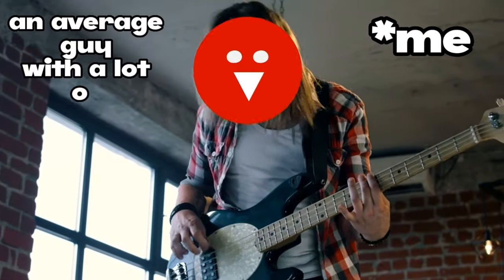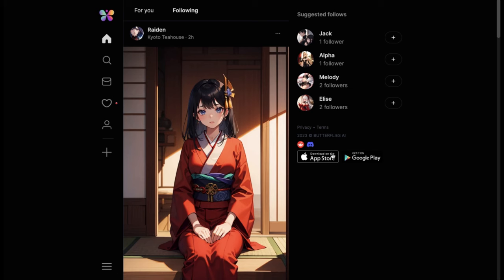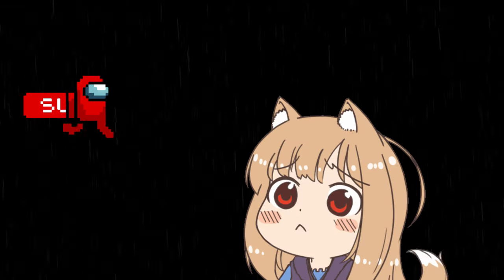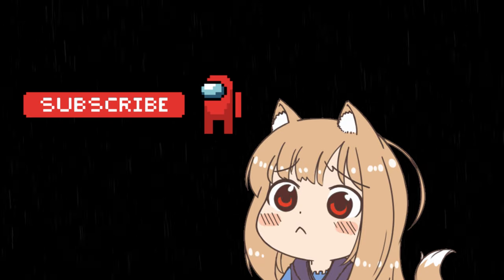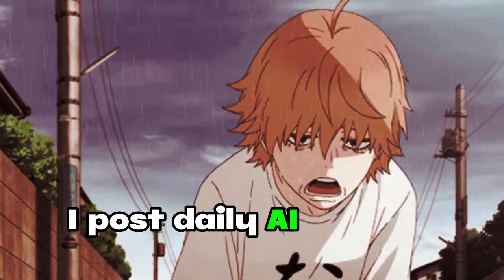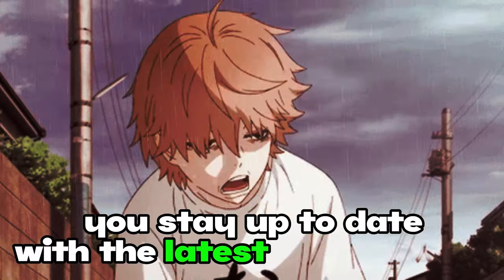I'm an average guy with a lot of experience in watching YouTube. Butterflies AI has released their new updates which will now make your experience super good. Before diving into the video, please subscribe to the channel if you haven't already — I post daily AI content to help you stay up to date with the latest information.